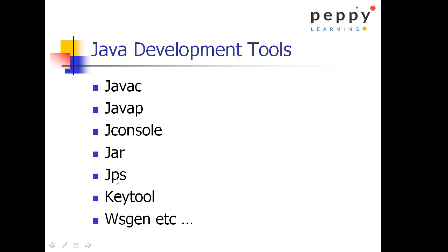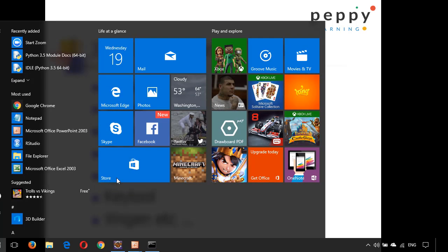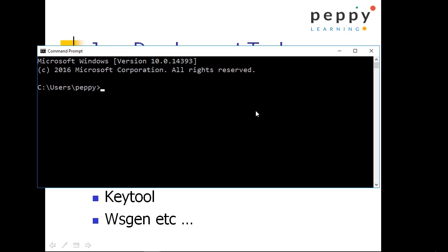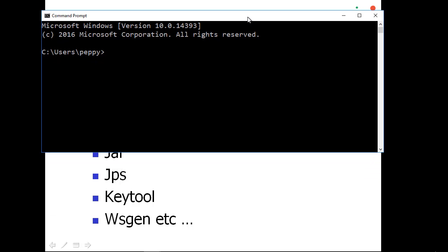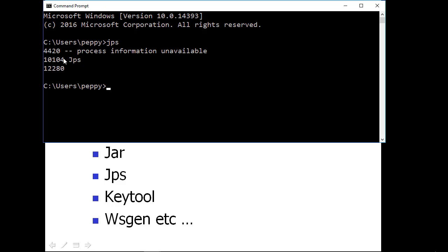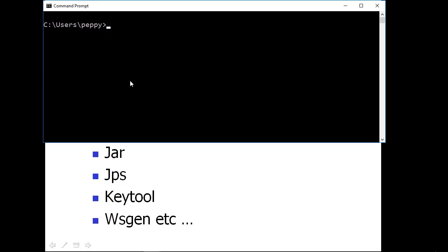Now, jps. Jps stands for Java process. How many Java processes are running and it will print the name. Press windows button, type cmd, click on command prompt and type jps which shows 4421, 01041280. These all are the Java processes running. Clear the screen.